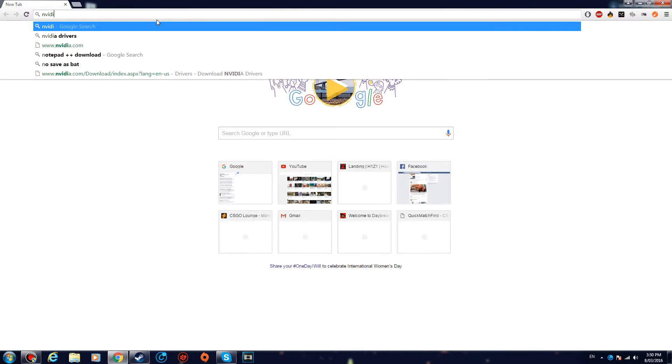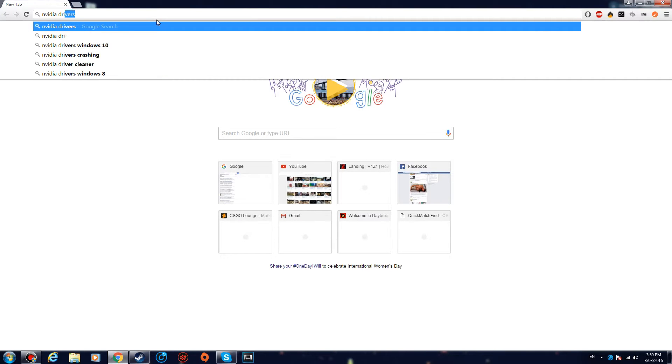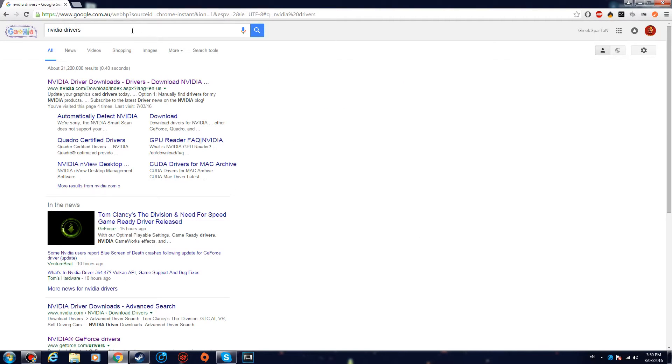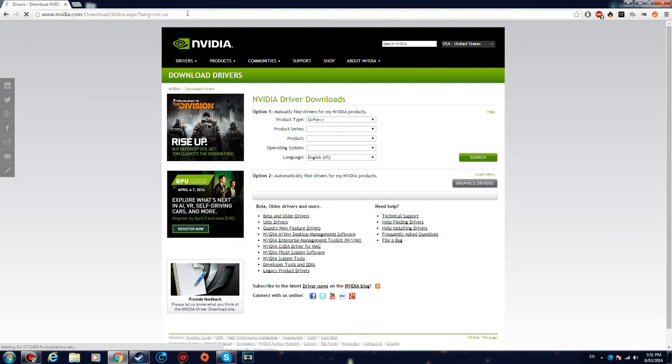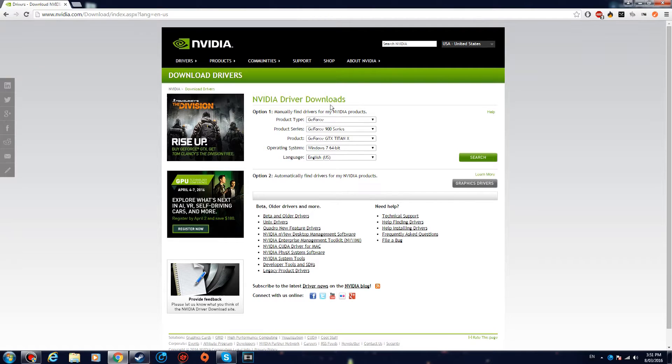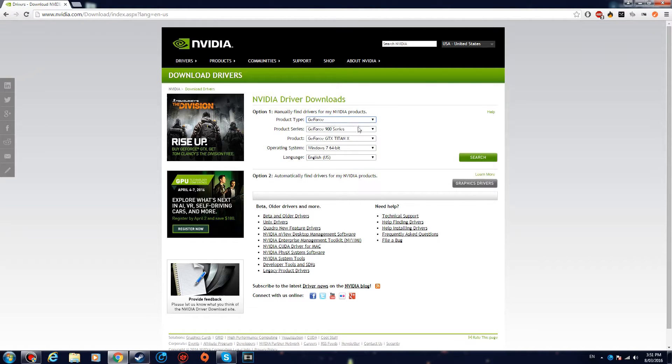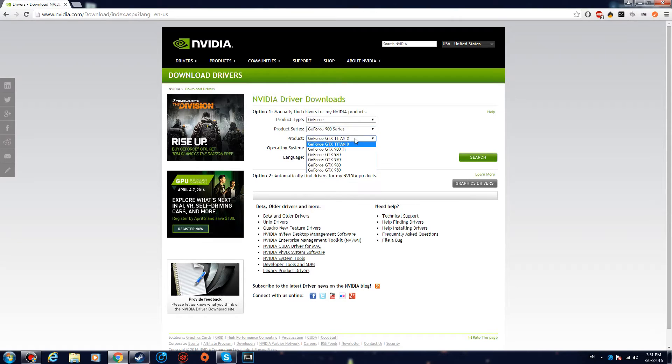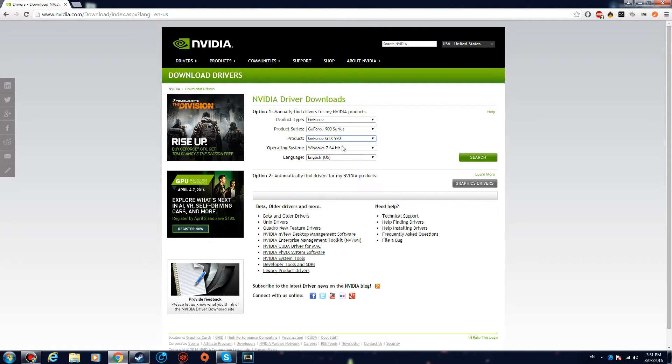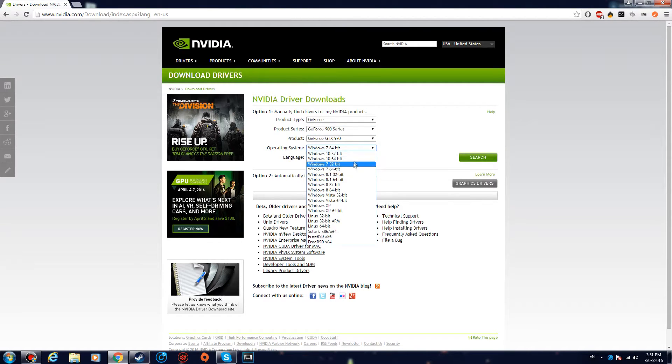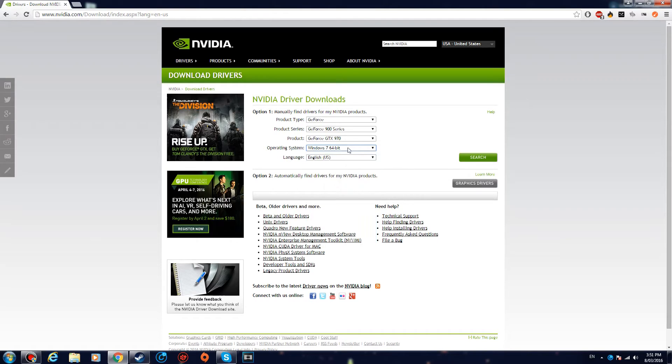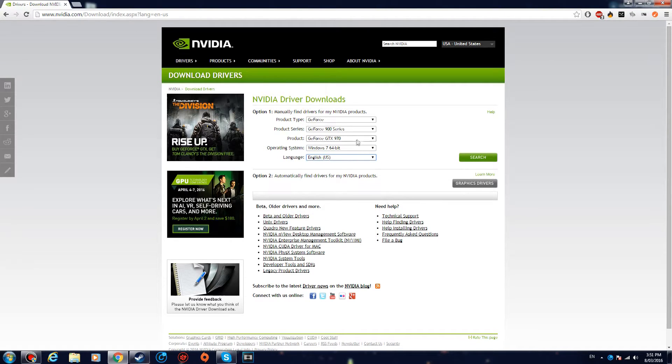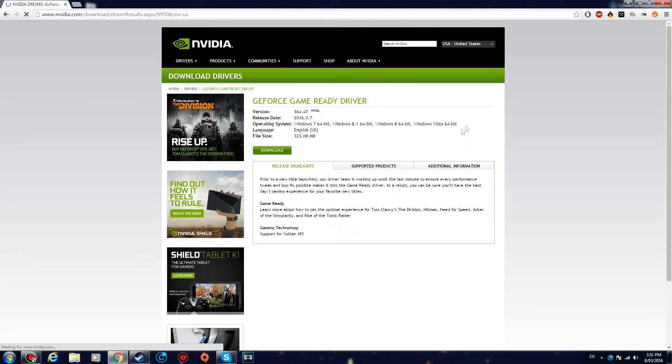All right, so step number three: you want to open up your browser and type in Nvidia drivers. You want to go over to the official page of Nvidia, the Nvidia drivers, and you're gonna select what driver you have. So I have GeForce 900 series, the GTX 970. What Windows you have—I'm using Windows 7 64-bit—and the language, of course English, and then you want to search.